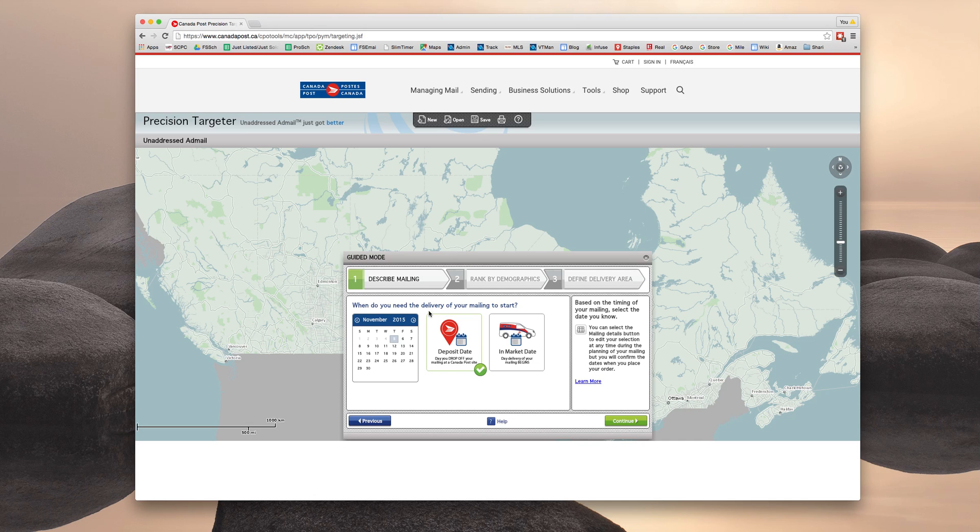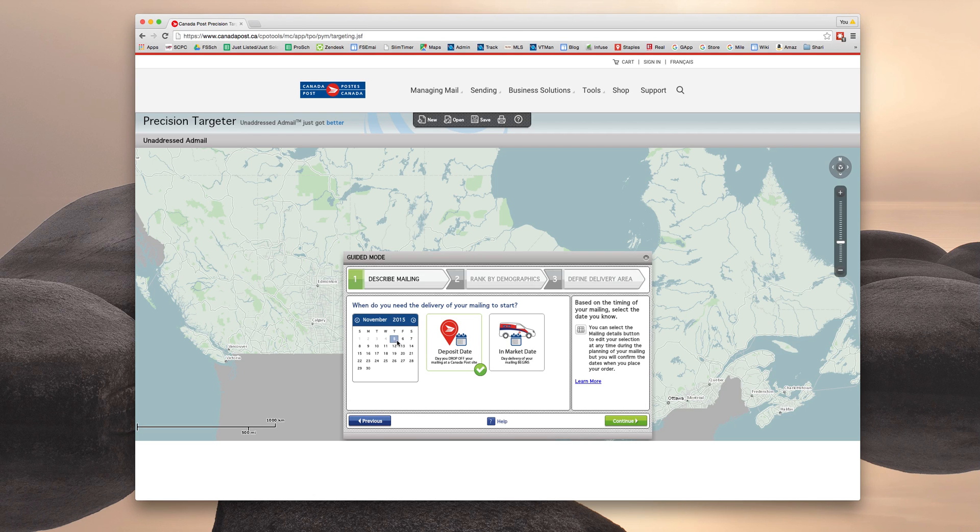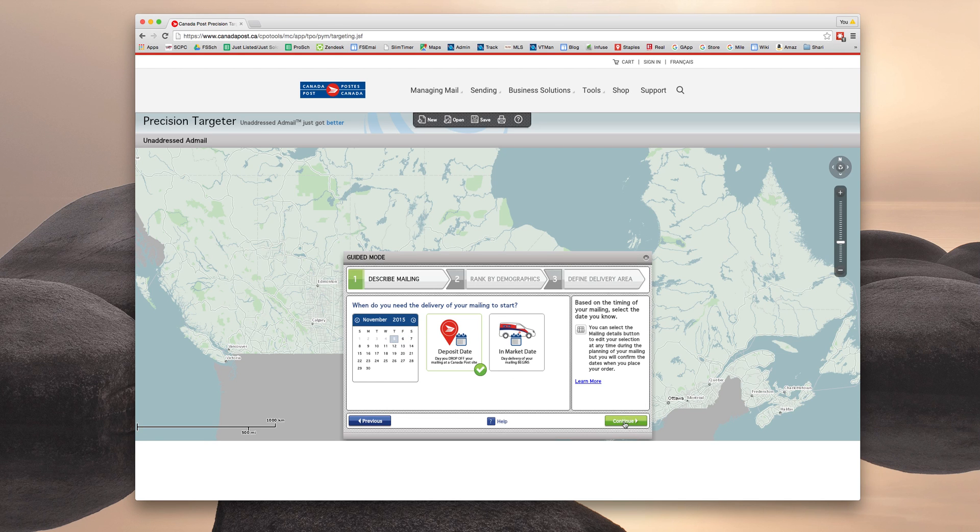When do you need the delivery of your mailing to start? We're going to choose the deposit date, and we're going to leave the default as today's date. As long as you deposit the postcards after this date, it shouldn't be a problem. So click continue.